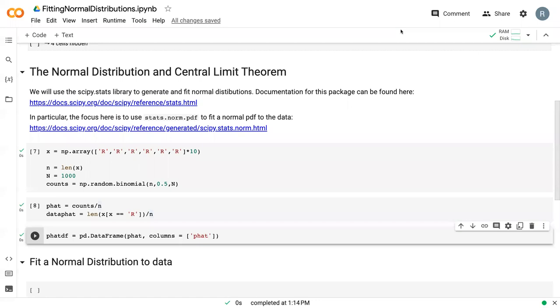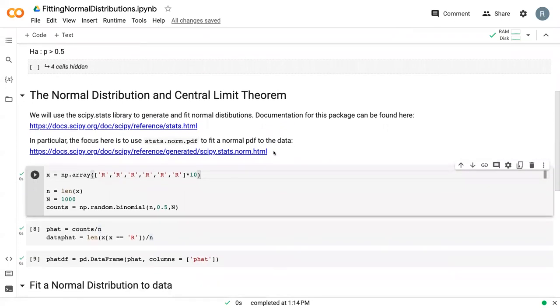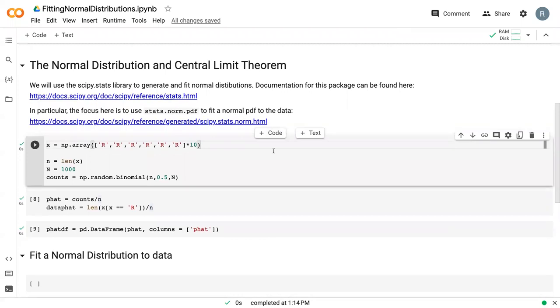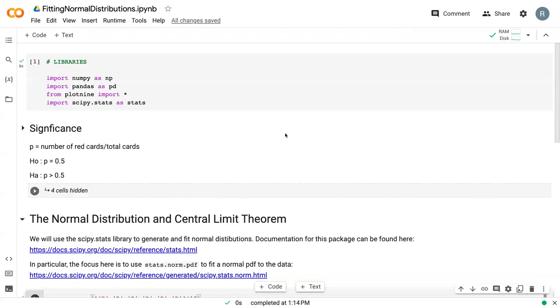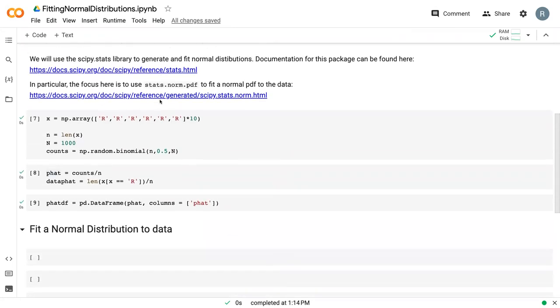We are here in Google Colab. We're using these libraries up here. So we've got NumPy, Pandas, Plot9, and SciPyStats.